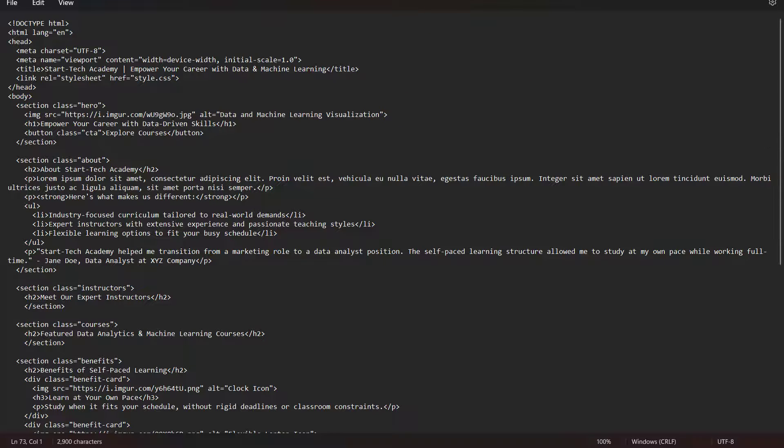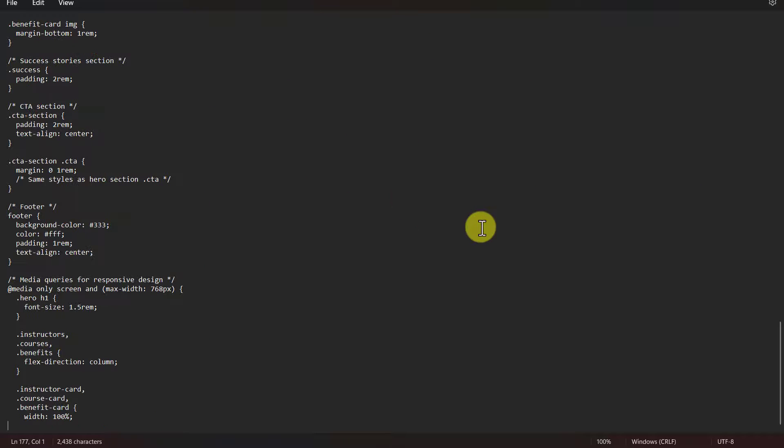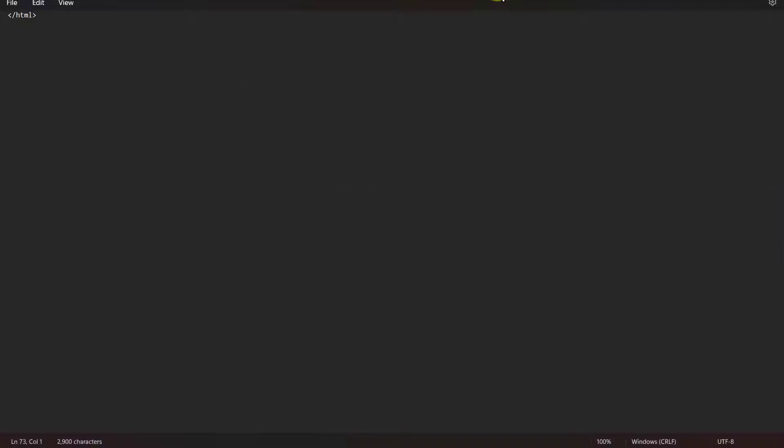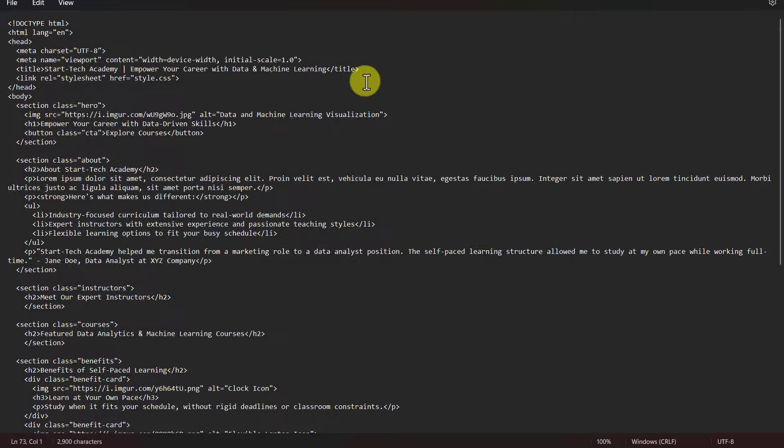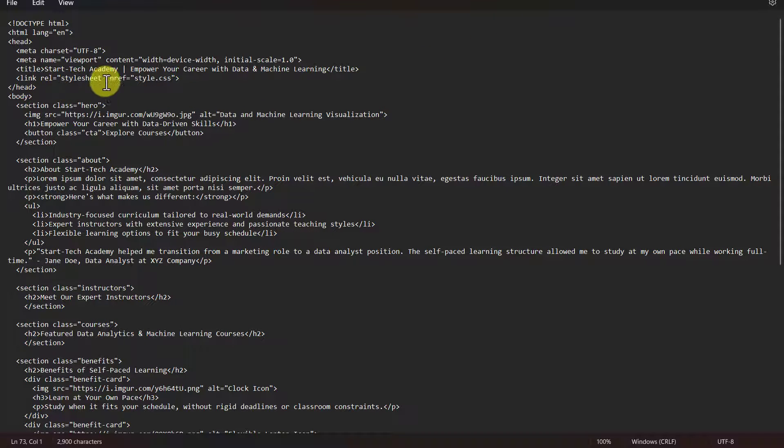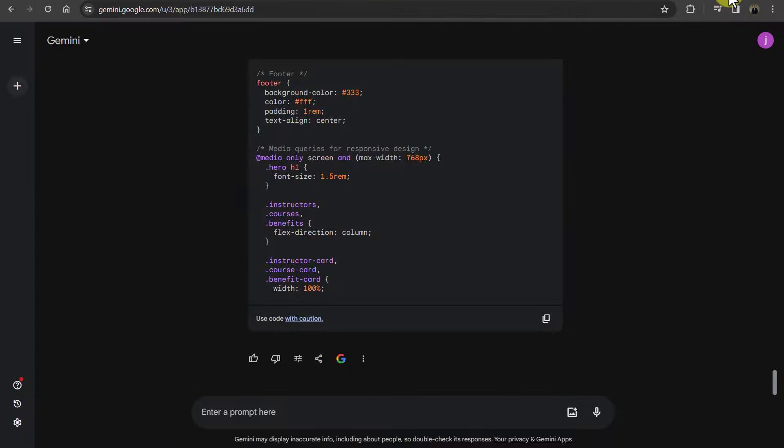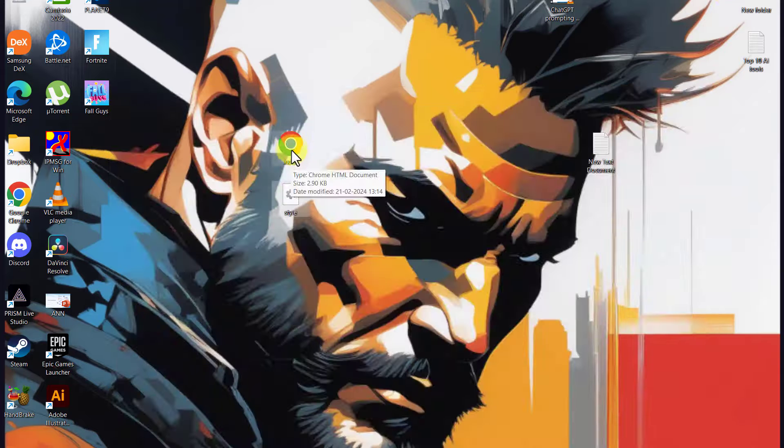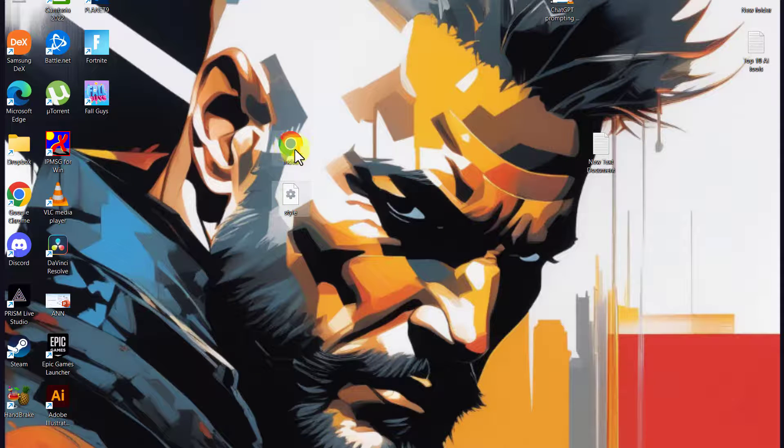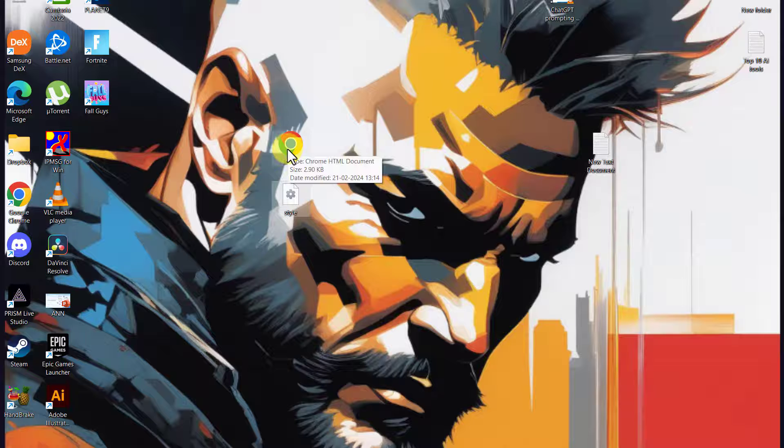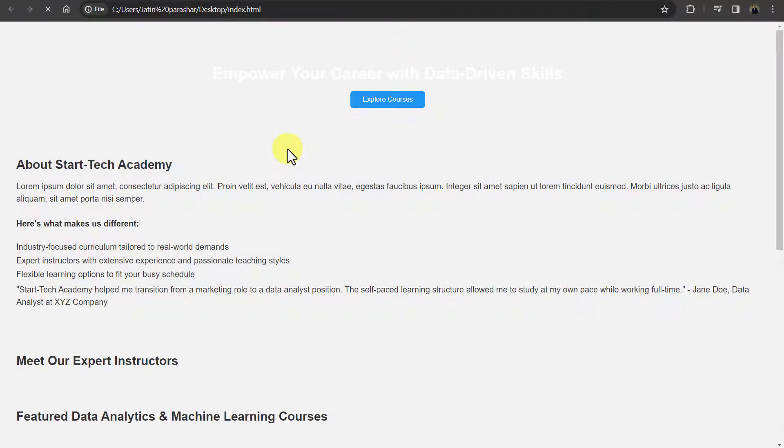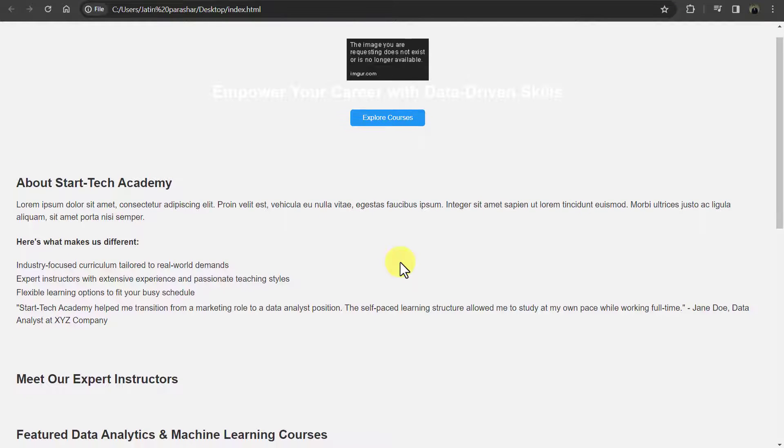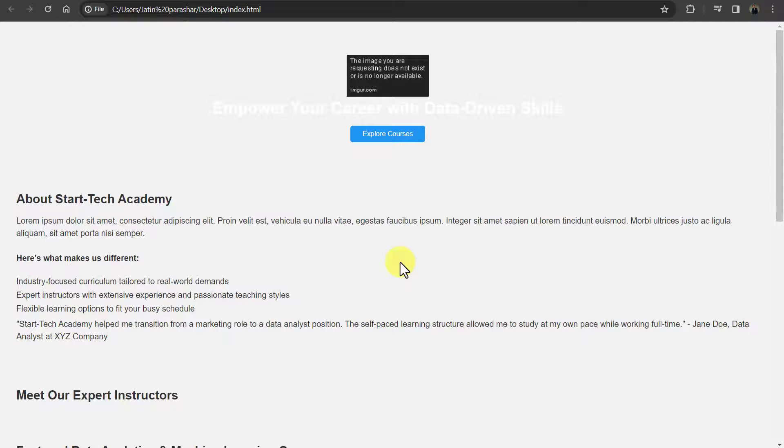So this is my index and this is style. And the same reference is available in the HTML file that the style sheet is style.css. So now to open this file, go to the folder where you have saved these codes. So here is my index and style. So I will open my index in Chrome. So you can see that this is the website that it has created.